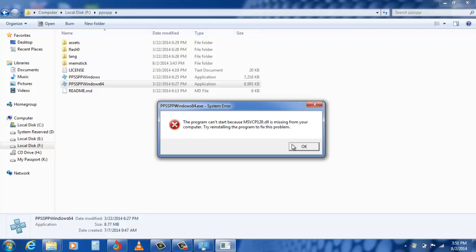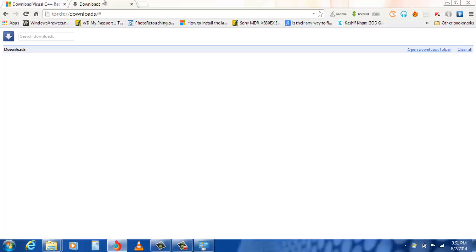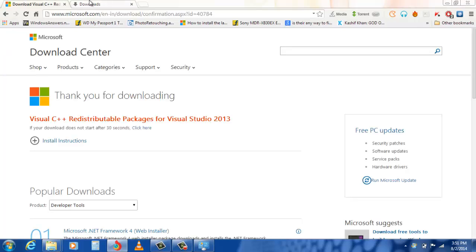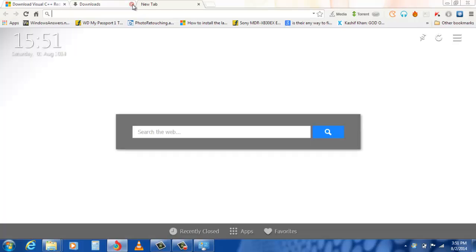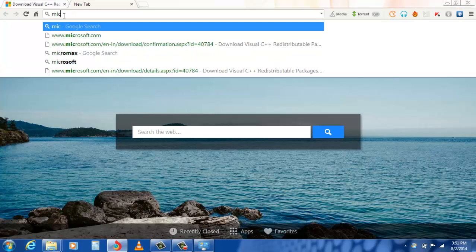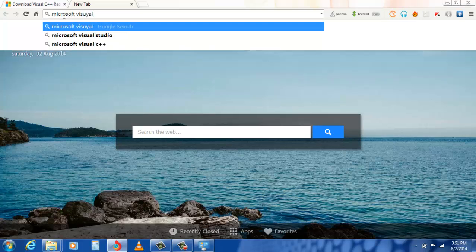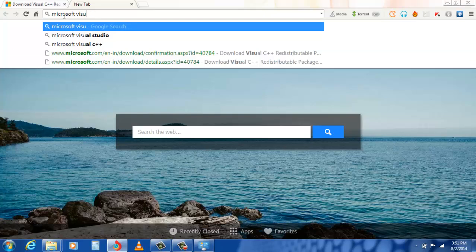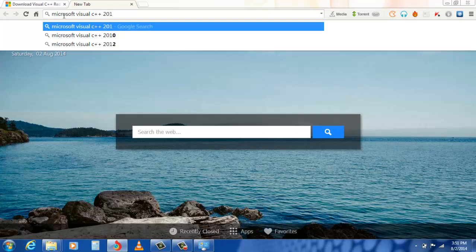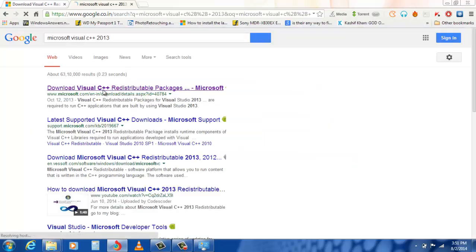The error corresponding to this can also be fixed — for that you need to go to the official source. You do not need to download any DLL file fixer or separately download a DLL file and replace it in the C drive. There is a simple solution: download Microsoft Visual C++ Redistributable. Make sure that you download it from the official website.